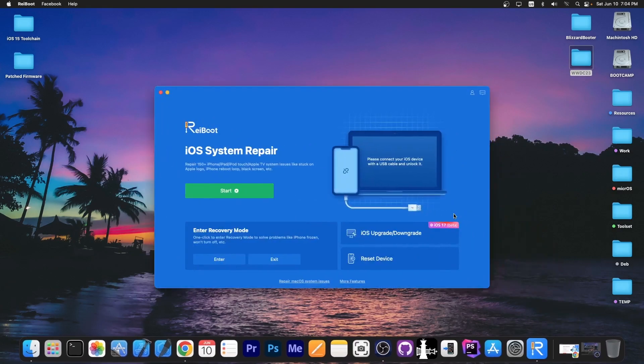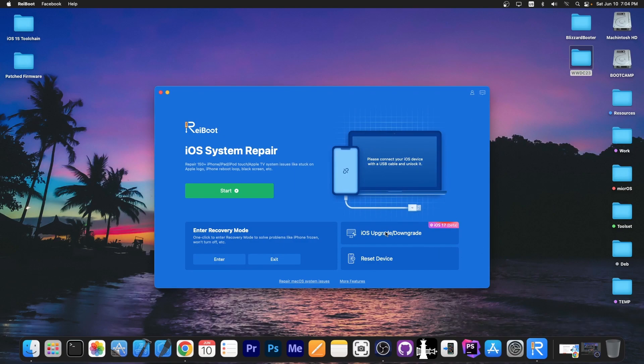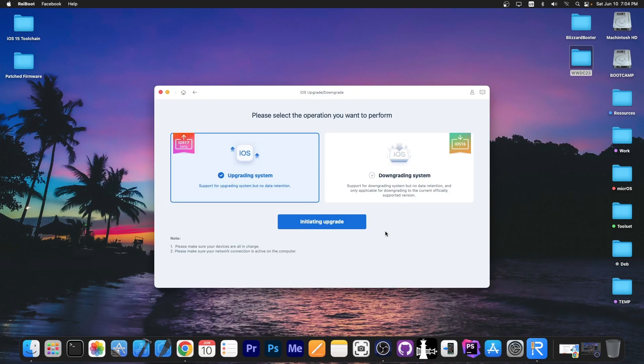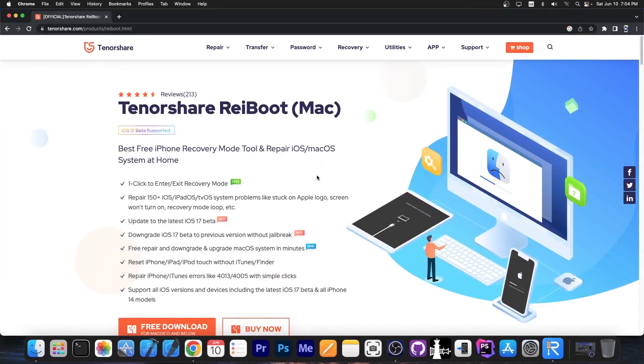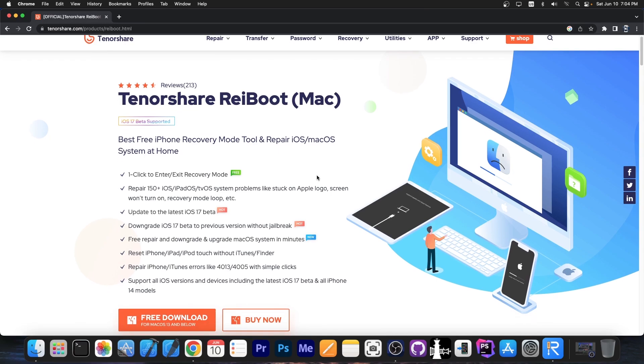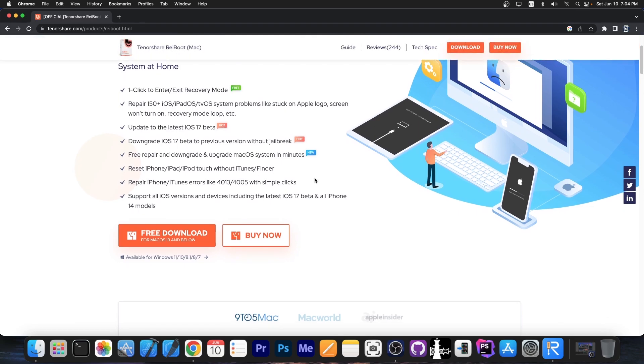This video is brought to you by TenorShare Reboot, a software that allows you to perform an iOS system repair if your upgrade has gone wrong. You can downgrade and upgrade to iOS 17 beta and back to iOS 16, and the program can fix a plethora of iOS issues like 150+ iOS, iPadOS and tvOS system problems, for example the device being stuck on the Apple logo, screen won't turn on, recovery mode loop and stuff like that.